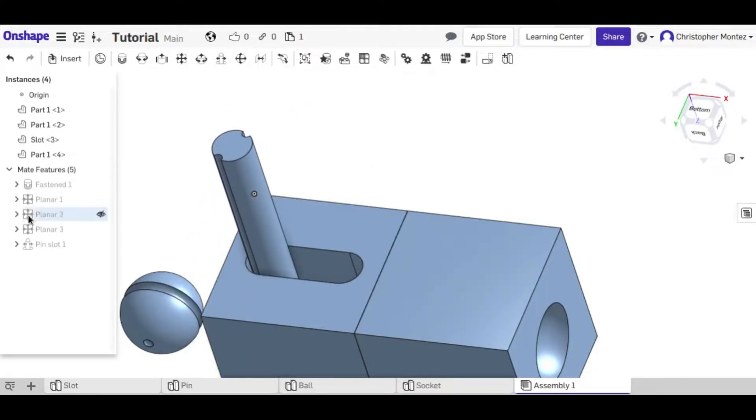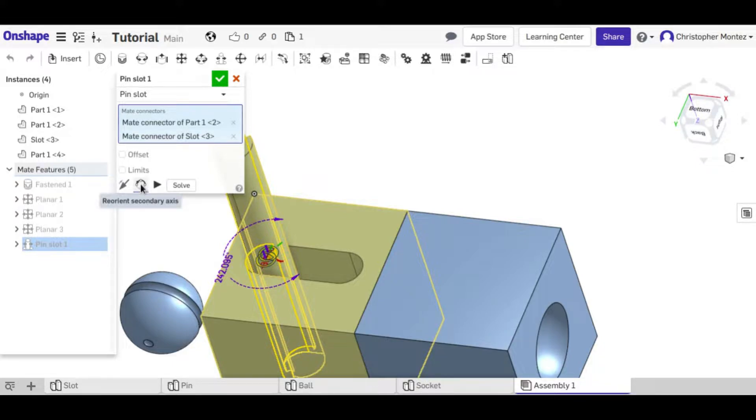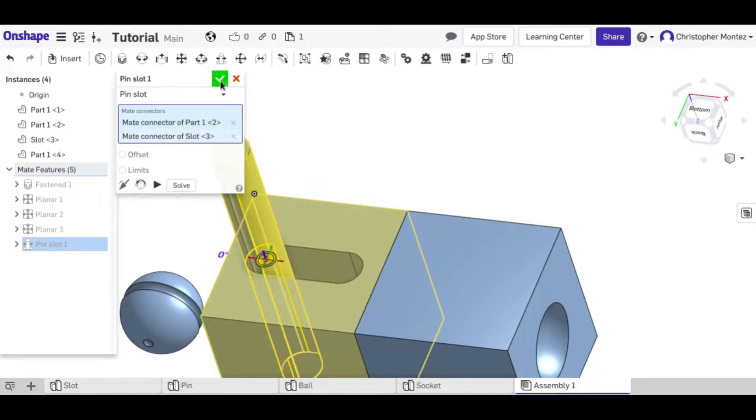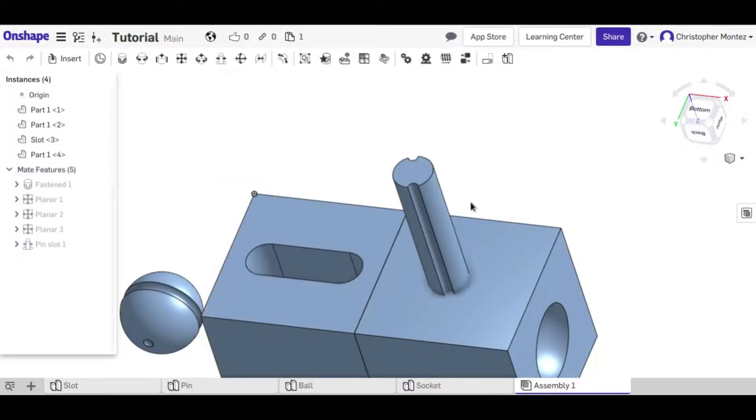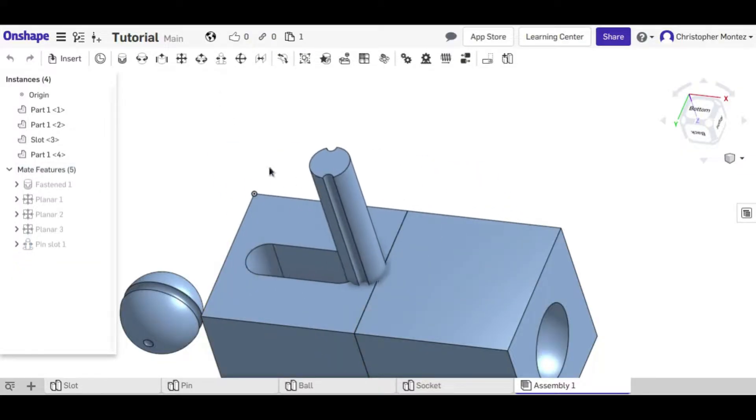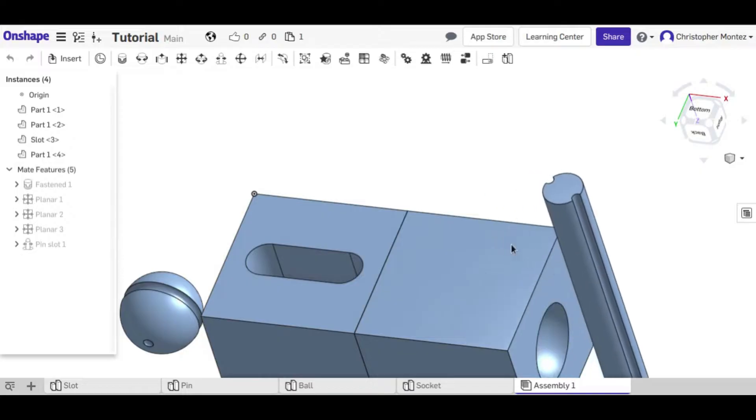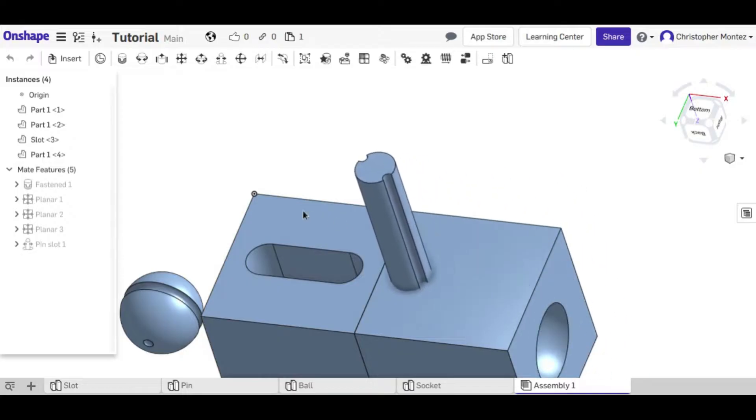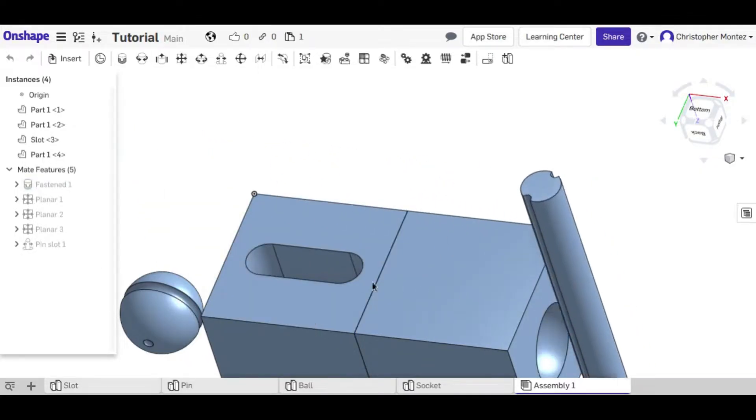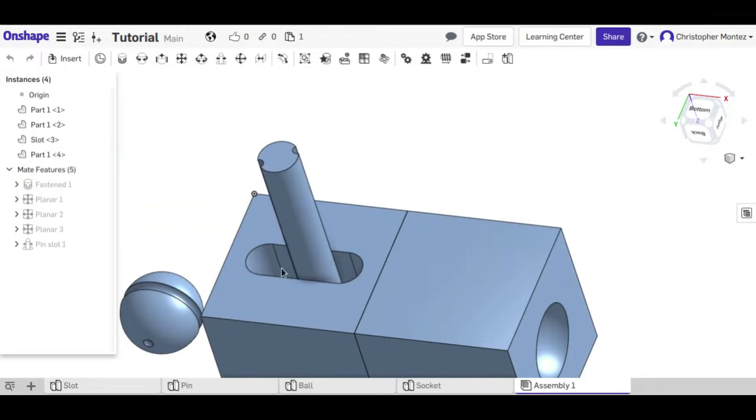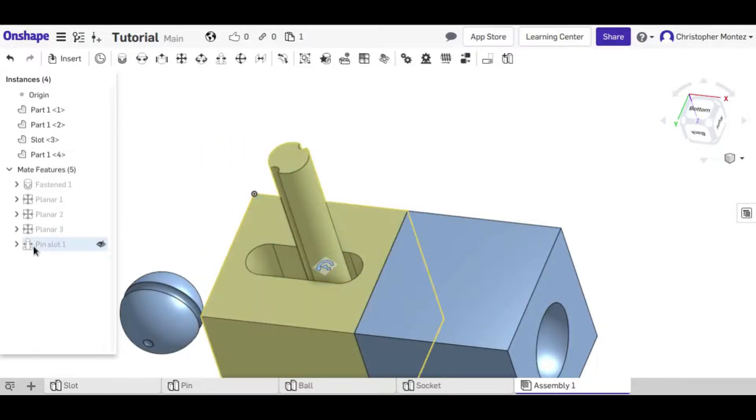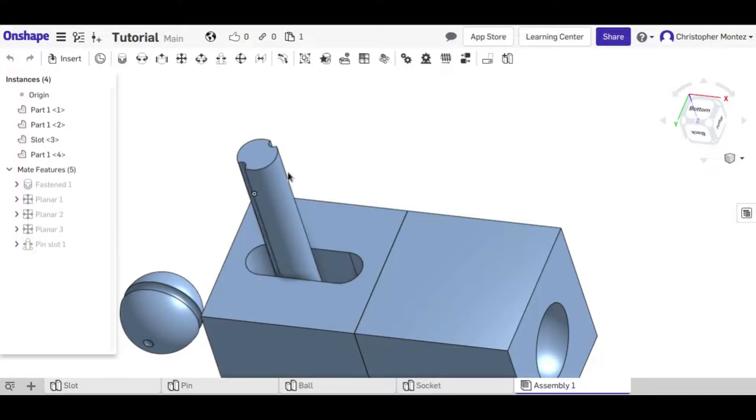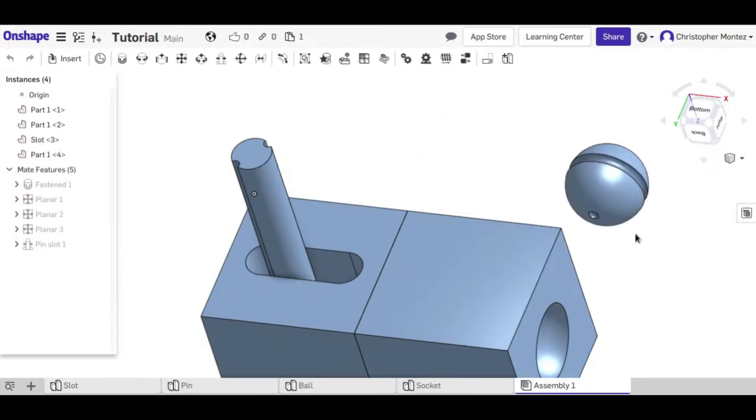So I need to go and edit and reorient the secondary axis and now it should be in the right direction. So like I said before, it can go beyond the slot, but it's still in the right plane. So I'm just going to leave that constraint there and now move on to the ball mate.